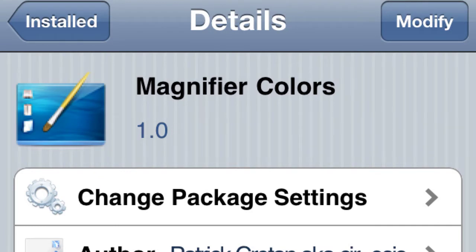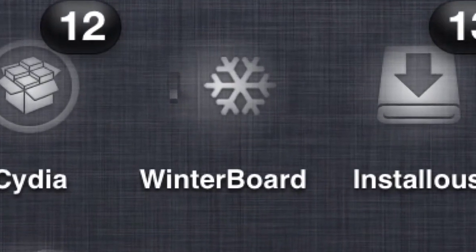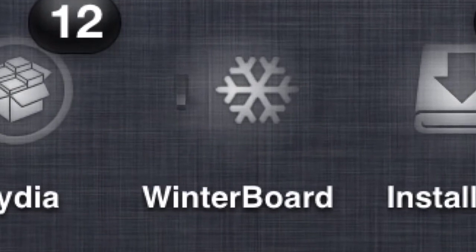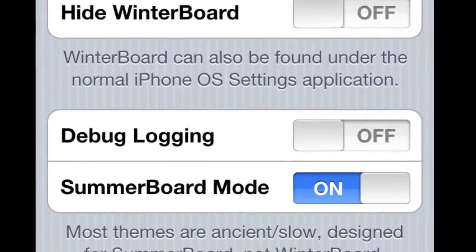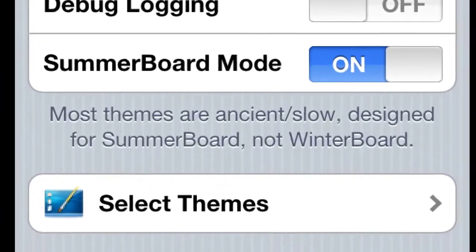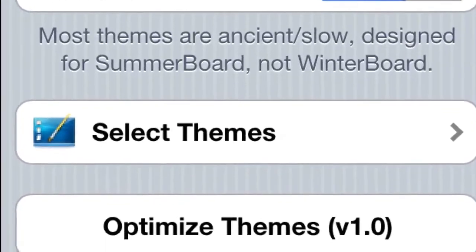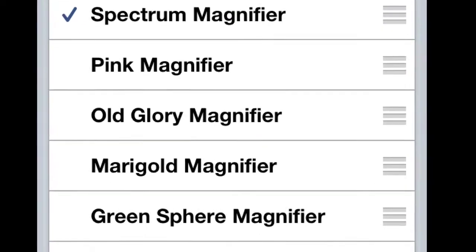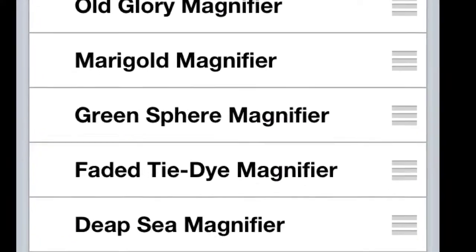After you do that you should have them in Cydia because it's in the mod my source. Then after that you go to your springboard, go into Winterboard. Once you're in Winterboard you want to scroll to the bottom — and you may already know this but just in case you don't — select themes.